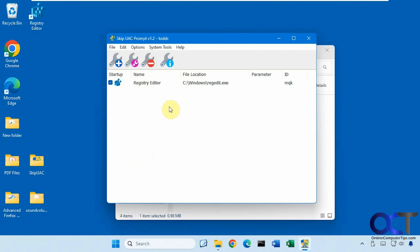Alright, so I will put a link in the description where you could download skip UAC prompt and you could check it out for yourself. Alright, thanks for watching and be sure to subscribe.